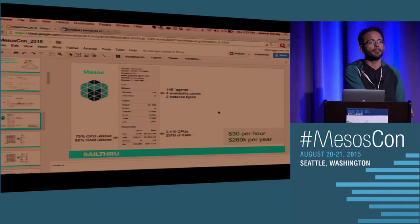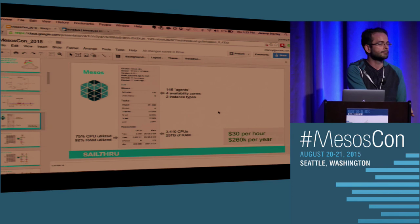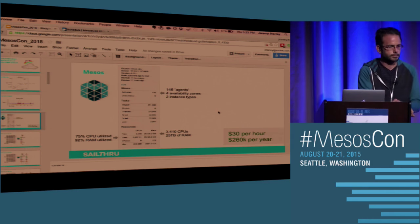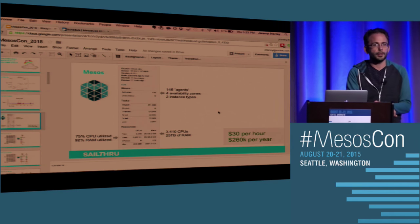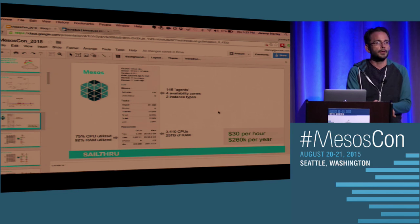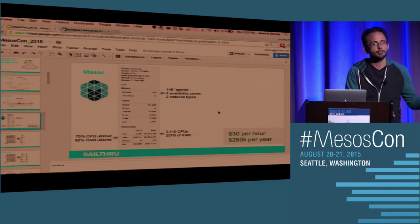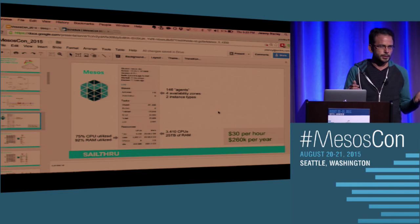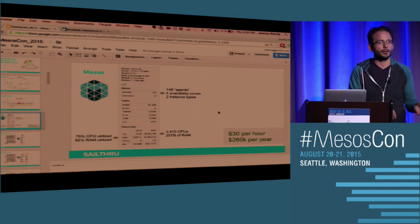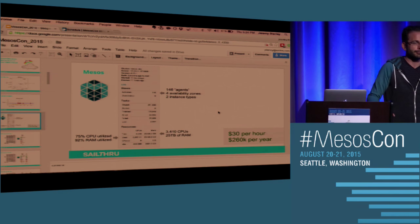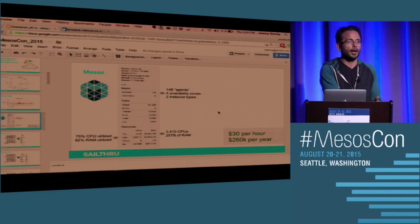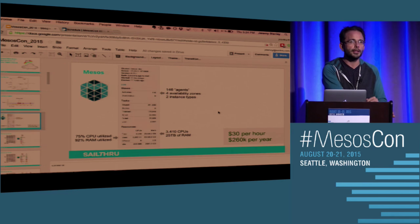We started with all instances being spot instances in the Mesos cluster. Conceivably, prices could spike across multiple availability zones and we'd lose all computational resources. That wasn't a problem when just running applications, but when we started running infrastructure like Logstash inside Mesos, it became one — you don't want your infrastructure to go down. So we've started blending in some on-demand instances and will probably make those reserved instances to guarantee a minimum amount of computational resources for infrastructure requirements.